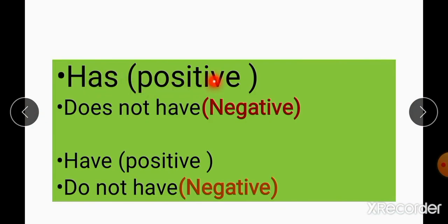Summary: Has simple sentence میں subject کے according use کریں گے۔ He, she, it اور singular noun کے ساتھ has۔ I, you, we, they اور plural noun کے ساتھ have۔ Negative statement میں does not have یا do not have use ہوگا according to the subject۔